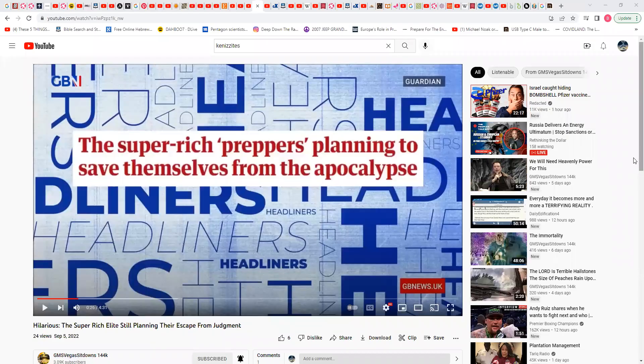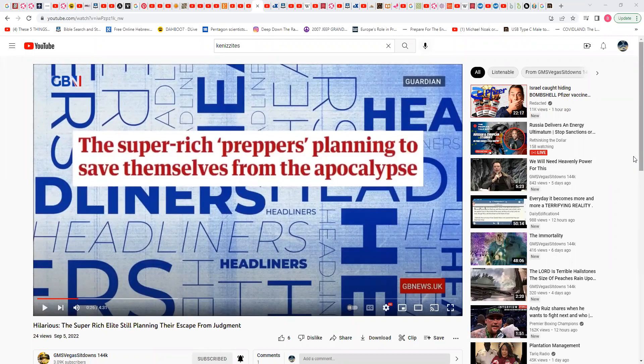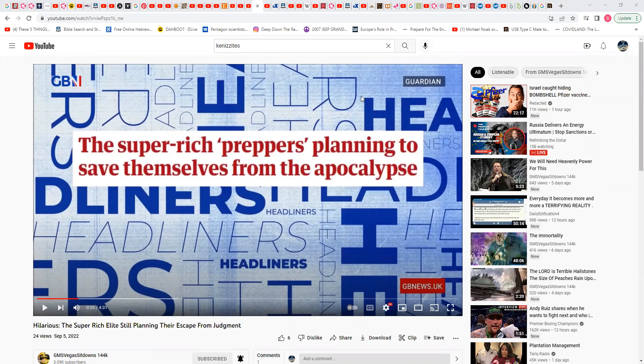Shalawam, I'm going to make this quick video that was put up by GMF Vegas sit down 144K entitled Hilarious, the Super Rich Elite still planning the escape from judgment. I just got finished watching part of a video. I believe the page is Canadian Prepper.